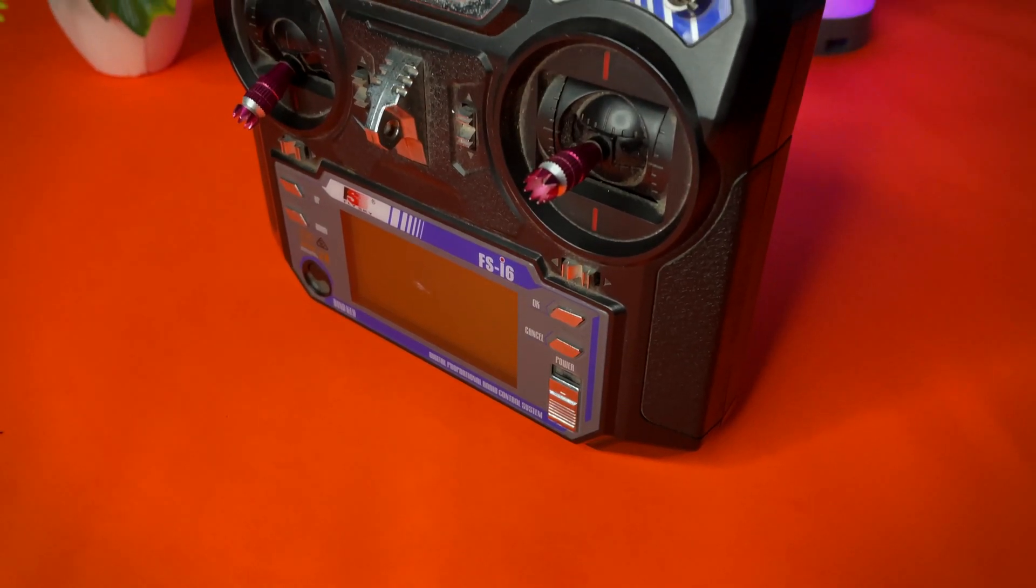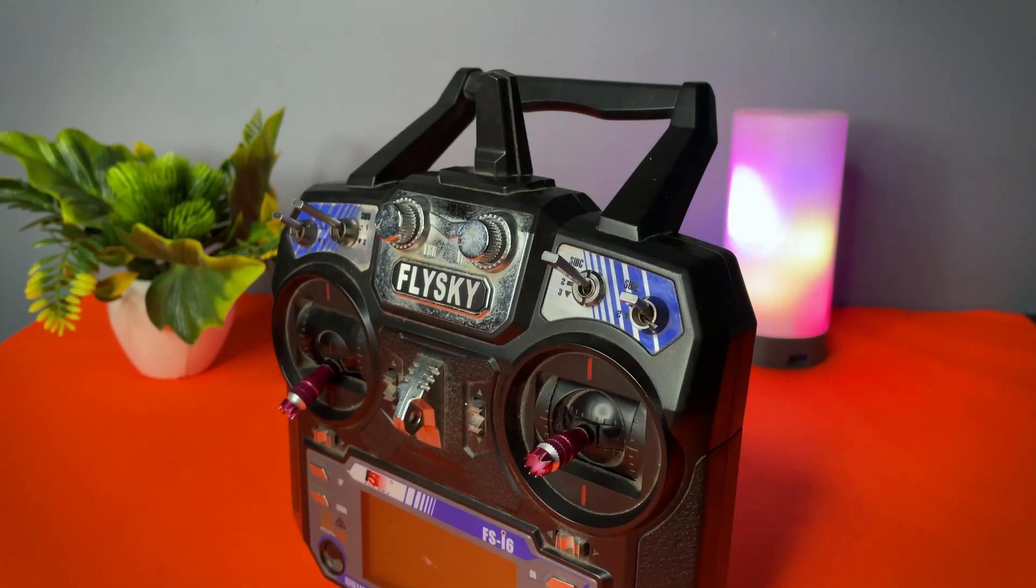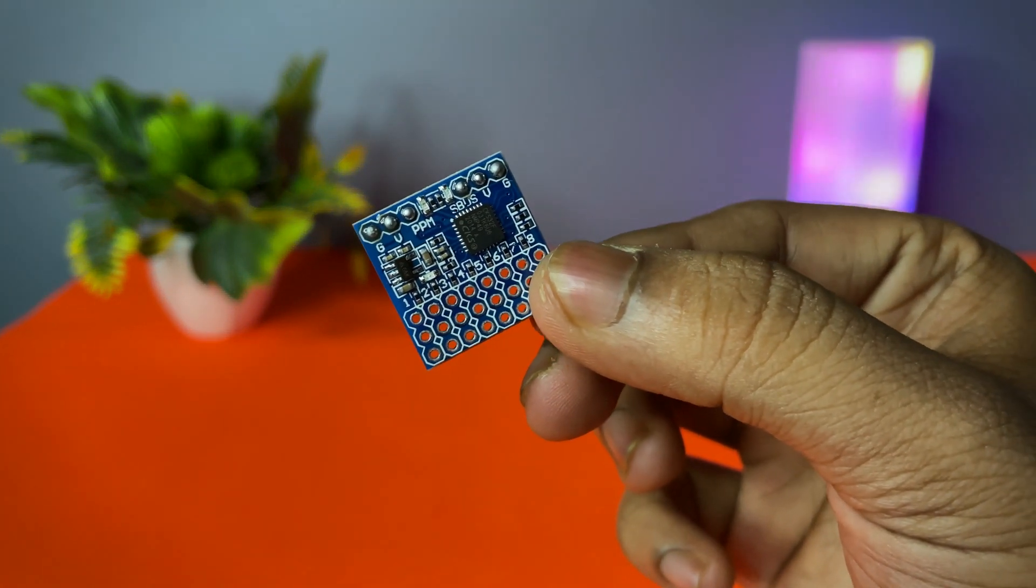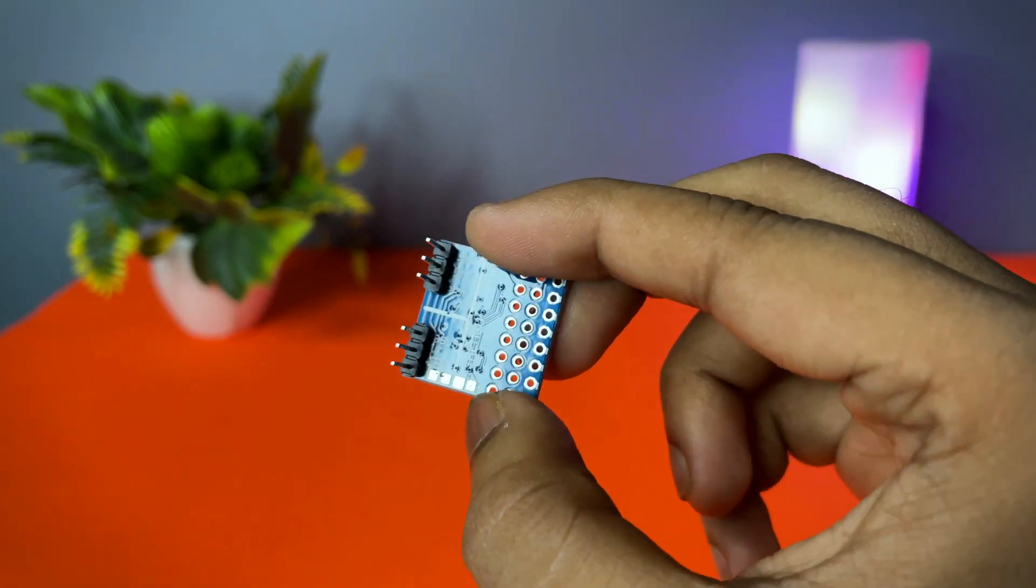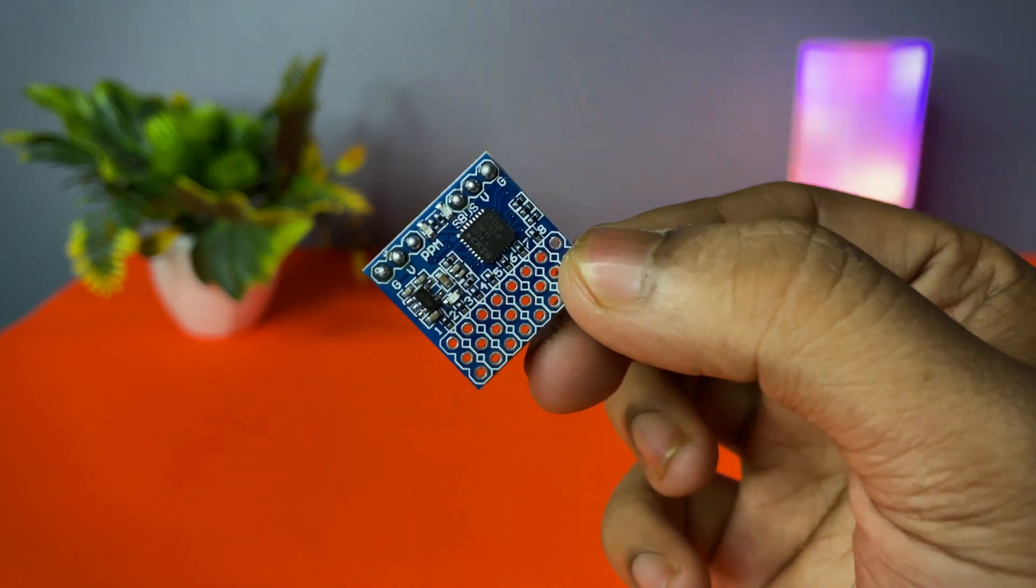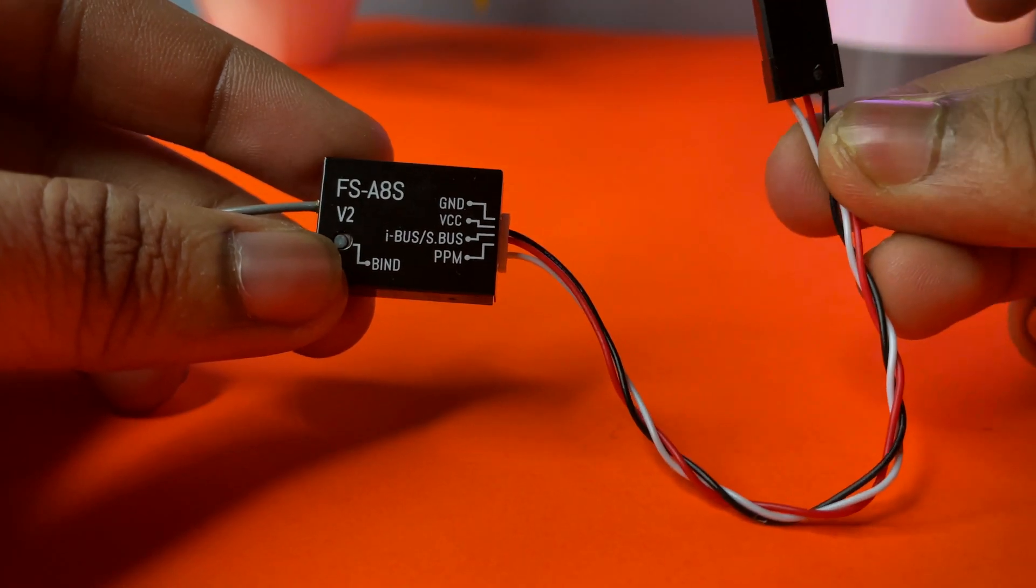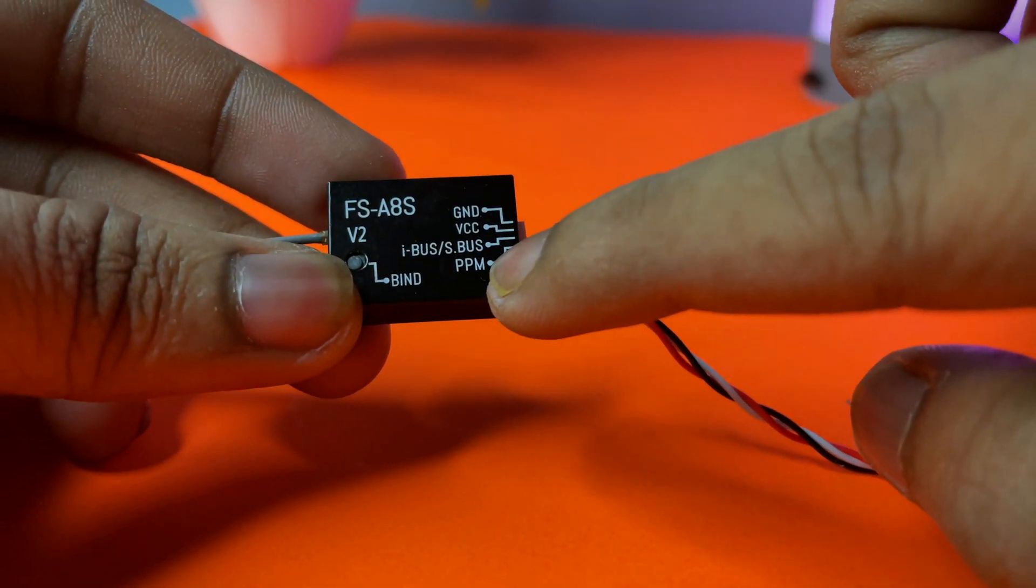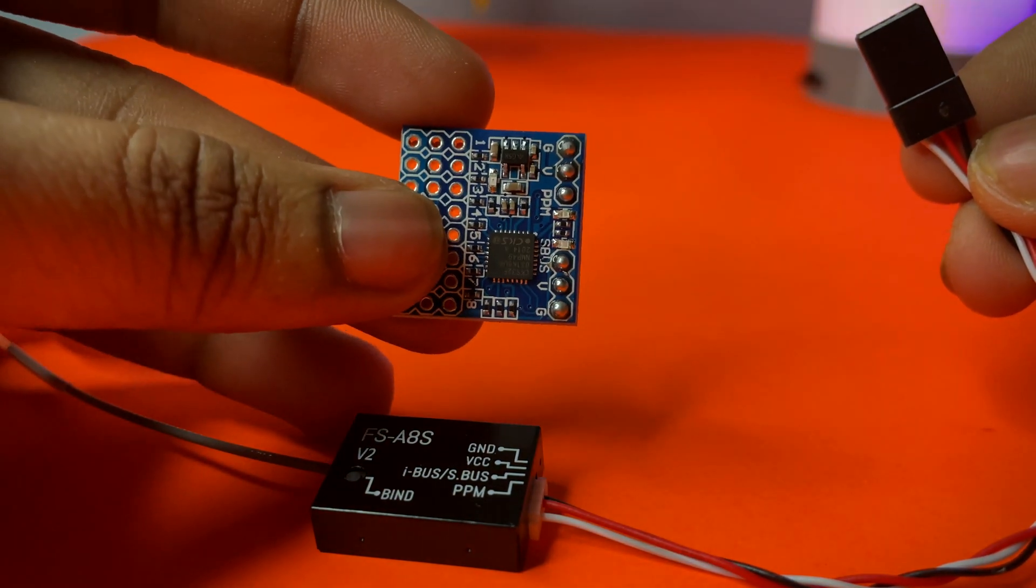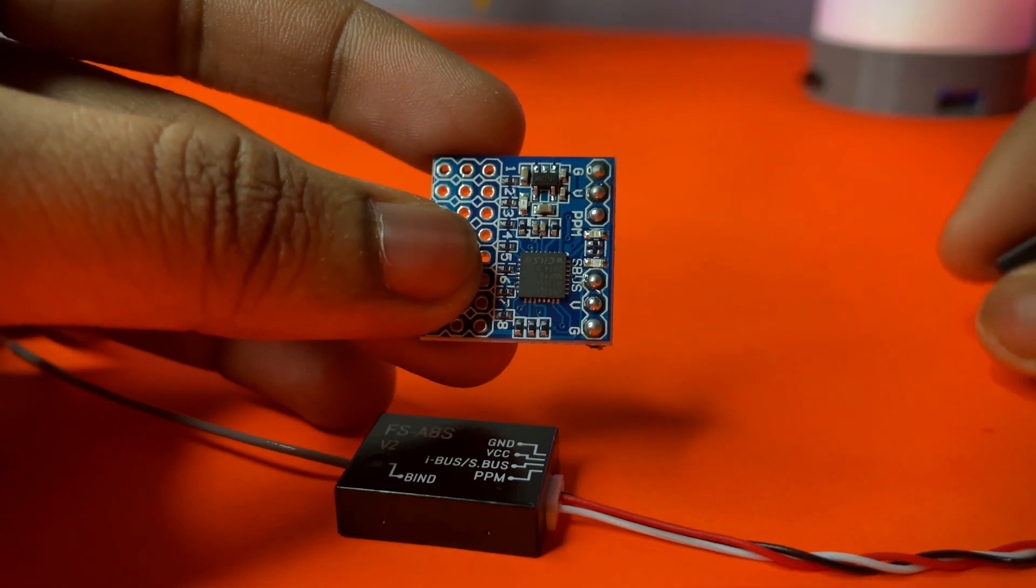This transmitter supports only PPM signal and the flight controller supports S-bus signals. That's why I am using this PPM to S-bus converter. It converts S-bus signal to PPM. As you can see, I am using the PPM signal of this receiver and connecting it to the PPM port.